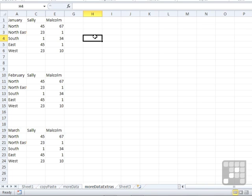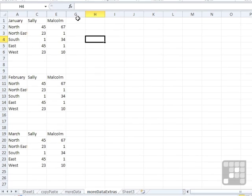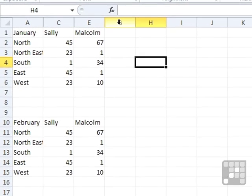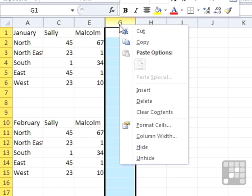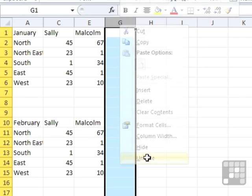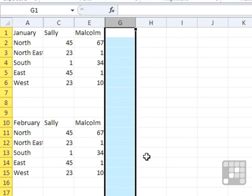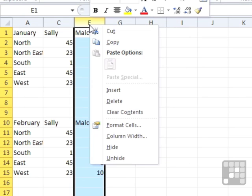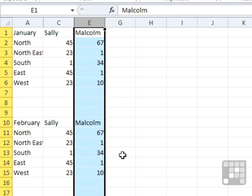To unhide a column, those astute amongst you will have noticed that on the right click, we have Unhide. But nothing happens. If I do the same on E, perhaps you have to be to the left of the hidden column. Unhide. Nothing happens.